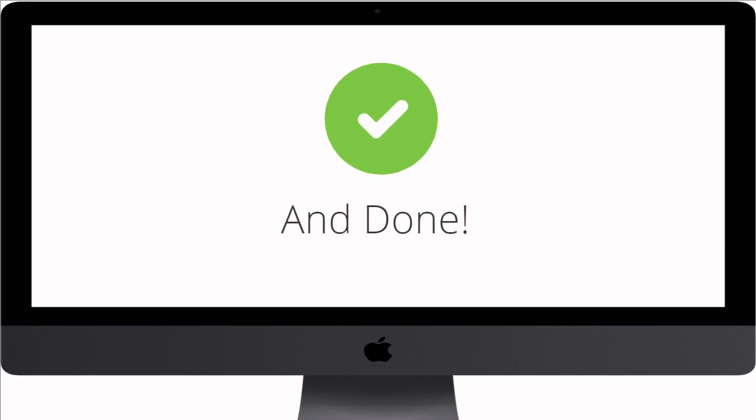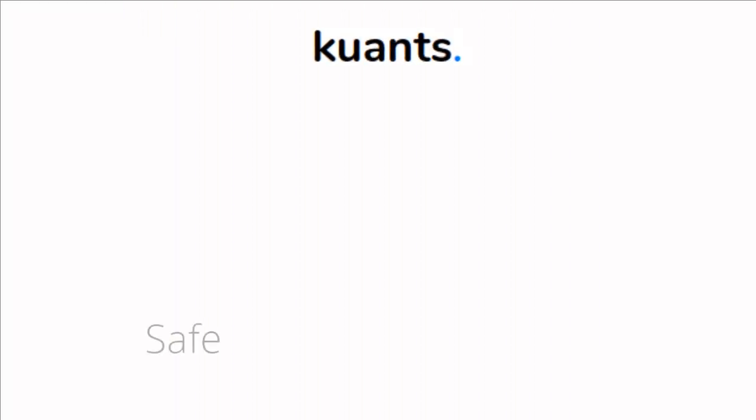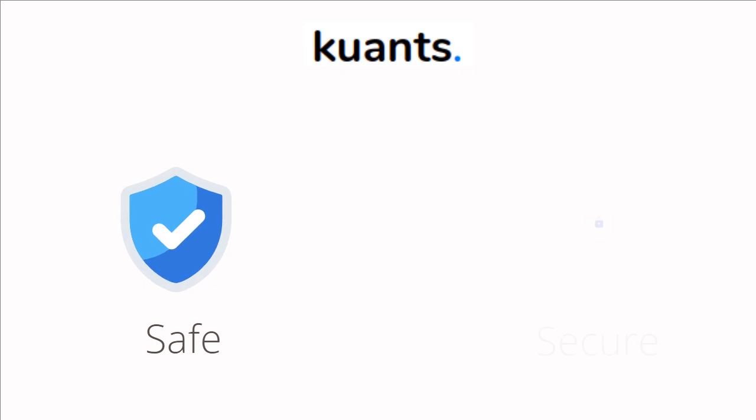Simple, isn't it? Quants ensures your data is fully safe and secure.